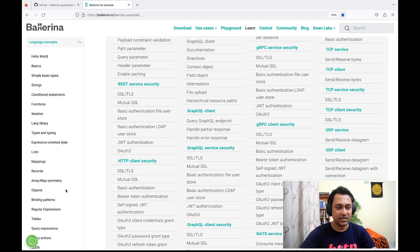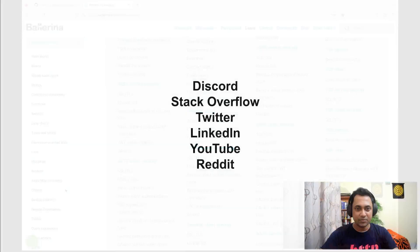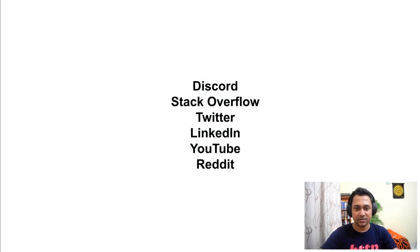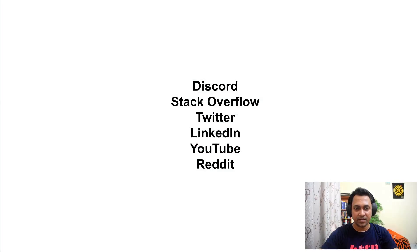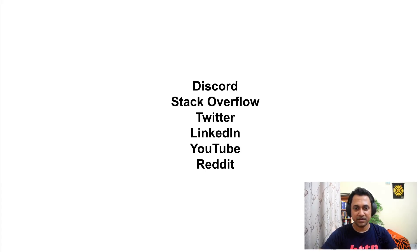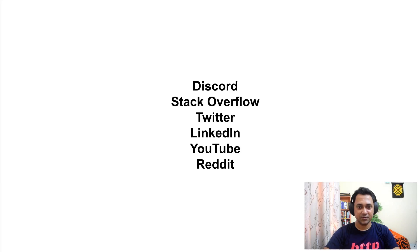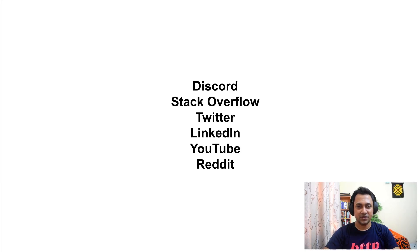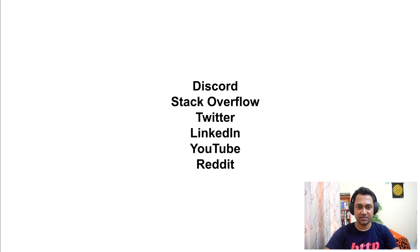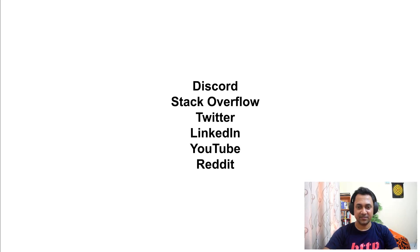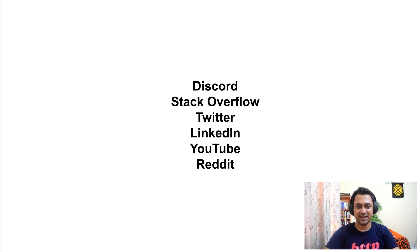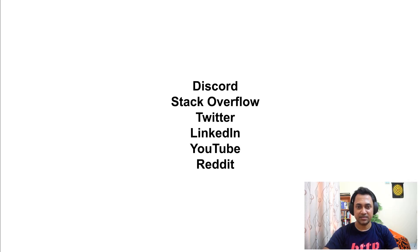If you have any queries related to this training session or Ballerina, you can reach us via one of these social media channels. We're quite active in all of these channels, so you should get responses in a timely manner. In addition to that, when you ask questions from these social media channels, you should get responses from the developers of the programming language itself, so you can learn from the best. It's not a guess, it's a guarantee. The links for these social media channels can be found in the description section of the video.